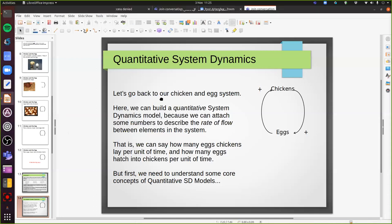So far we've talked about qualitative system dynamics - building causal loop diagrams to try and think about what the influences are within our system, the direction of those influences, and the polarity of those influences. How does the increase of one thing lead to either the increase or decrease of another thing? You've had a bit of practice seeing how that might generate some insights that you can draw from the system that might then inform interventions.